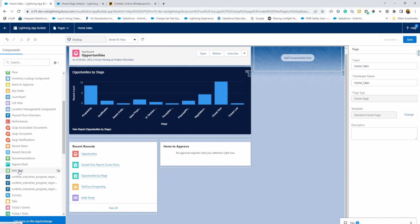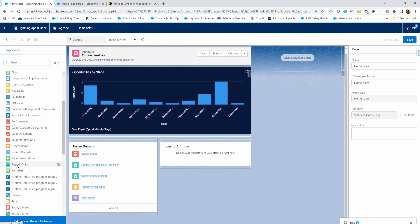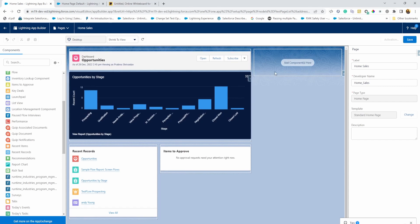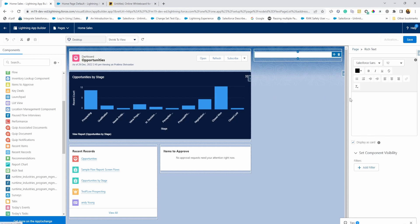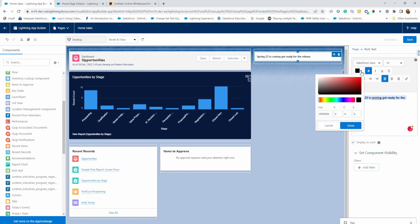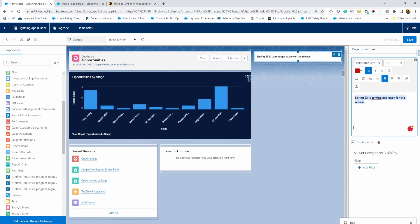Okay. So another common one that I see used is report chart. So you can definitely pop in a report chart here. I don't think I currently have one in my org. But if you did, you can definitely add a report chart to show like quick view. Rich text is also a really good one because you can really add pictures or text in bold or any sort of style. So if there are any announcements for your users that Spring 23 is coming up. Get ready for the release. Things that your admin can control. So you can make it bold or give it a nice color.